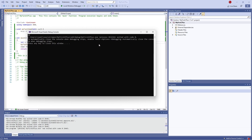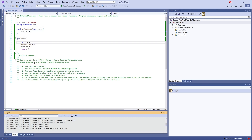Now you can start seeing where pointers and functions can come into use. There will be lots of occasions where you want to pass by reference to save a lot of copying of information. For example, if you've got a big struct — a big database of a person's data — but you want to change one element of that data, we can use pointers with functions to change one aspect of a whole struct.